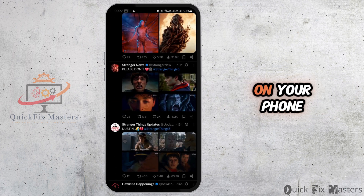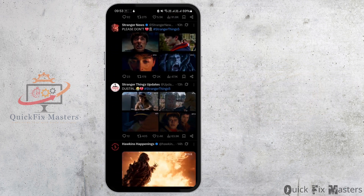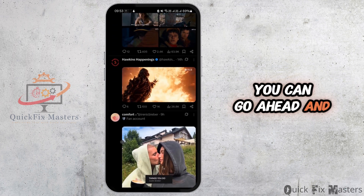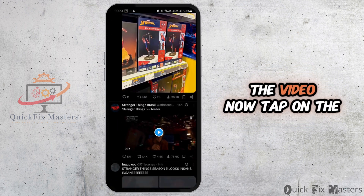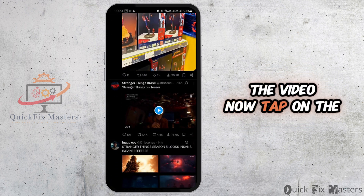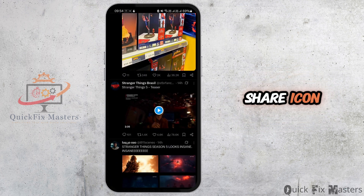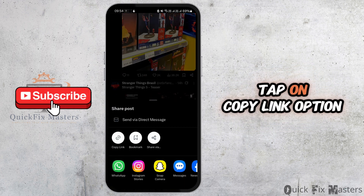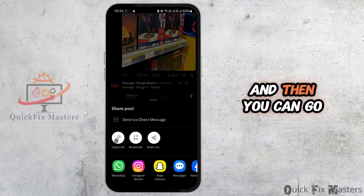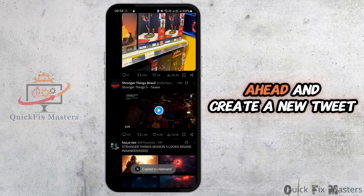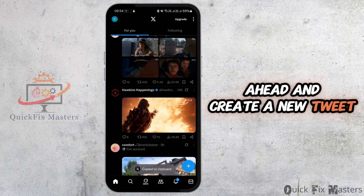You can go ahead and find the tweet containing the video. Now tap on the share icon, tap on the 'Copy Link' option, and then go ahead and create a new tweet from your account.